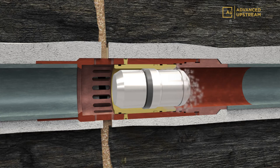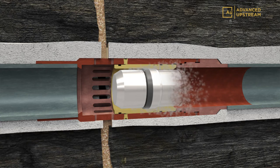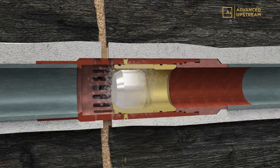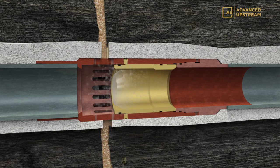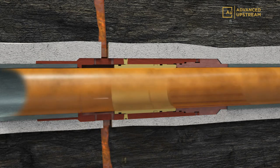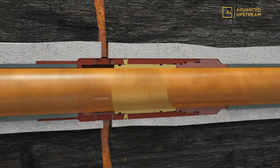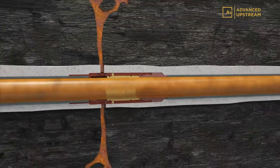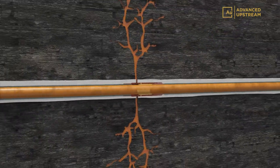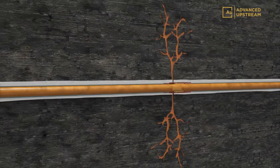After the frack treatment is completed, the dart will begin to dissolve, leaving behind a virtually unrestricted bore for production. The patent-pending Limitless Frack System stamps out limits to stage count, treatment rate, and the typical limitations of legacy fracturing methods.